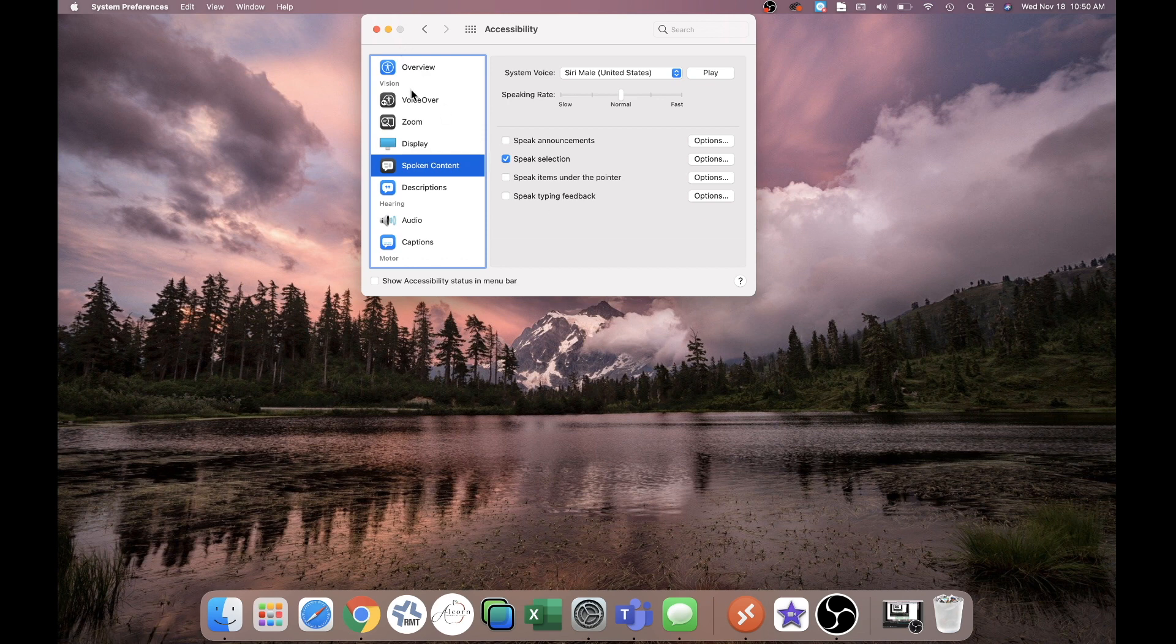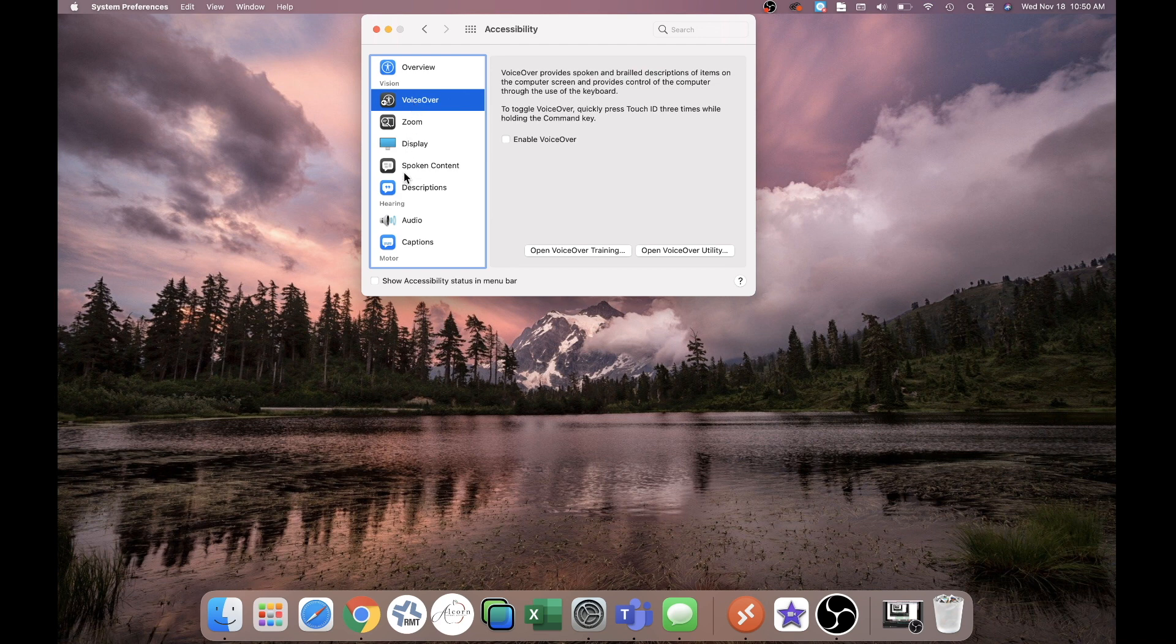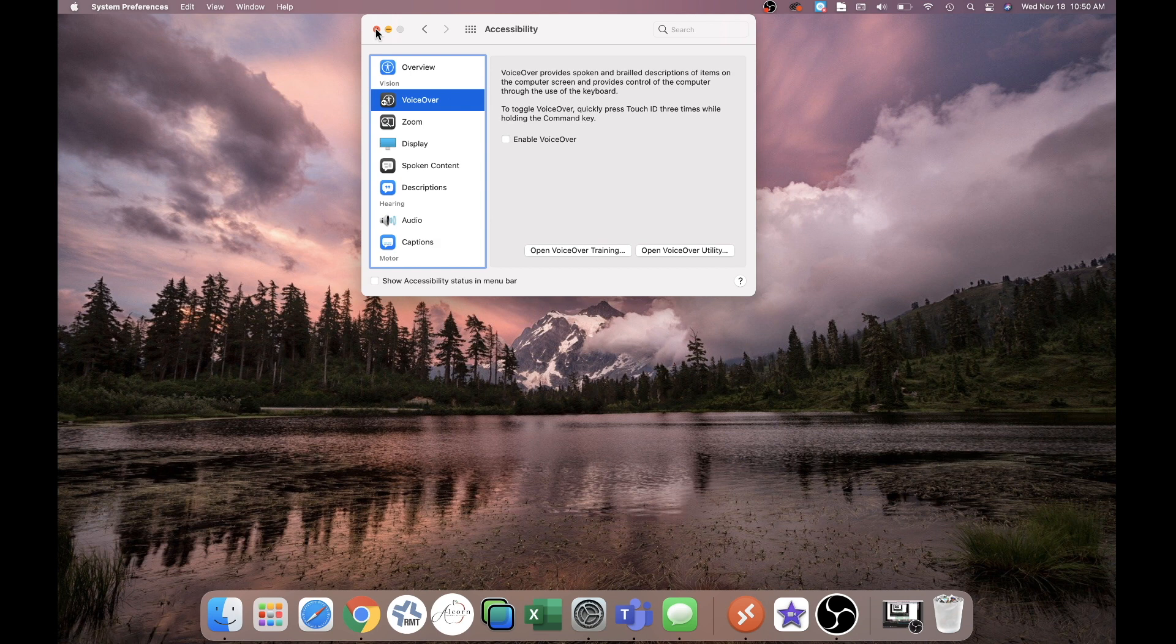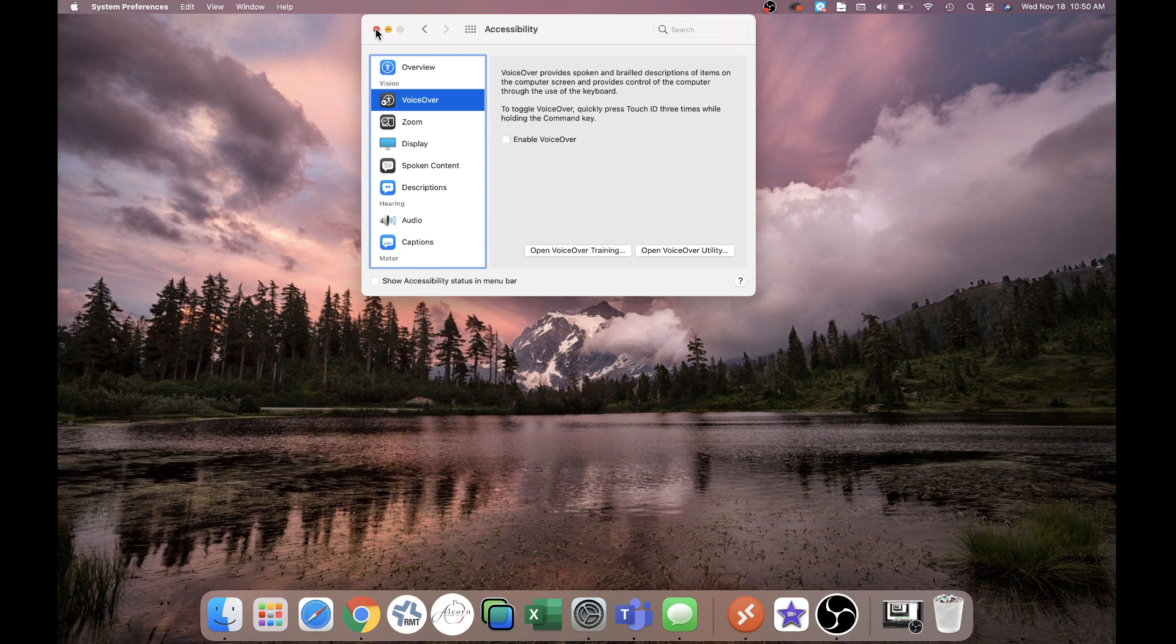You could also change some of that through other types of settings, go and change the amount of volume and those types of things. I hope this helps when you are trying to have content read to you via your MacBook.